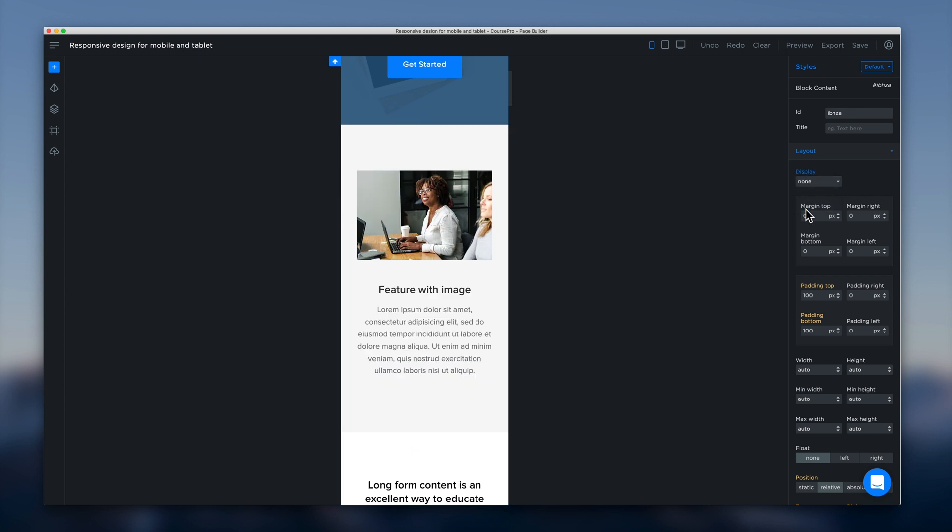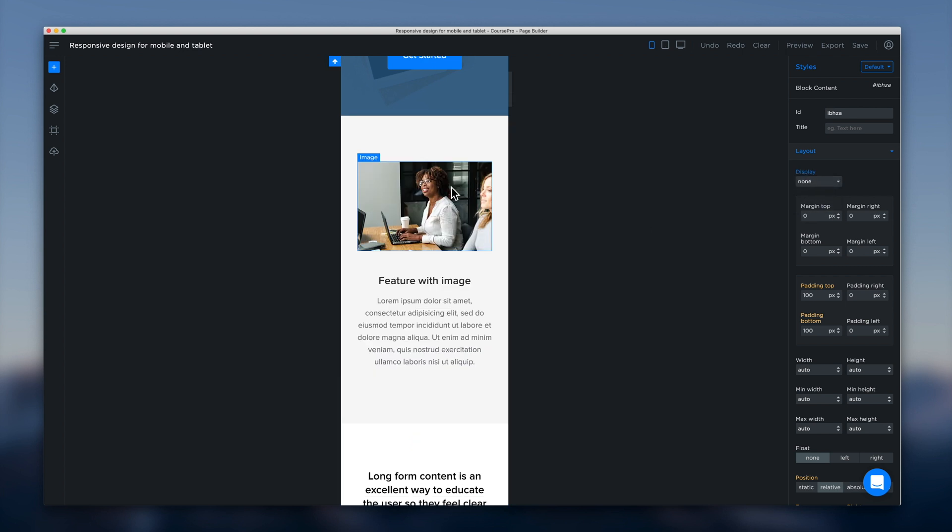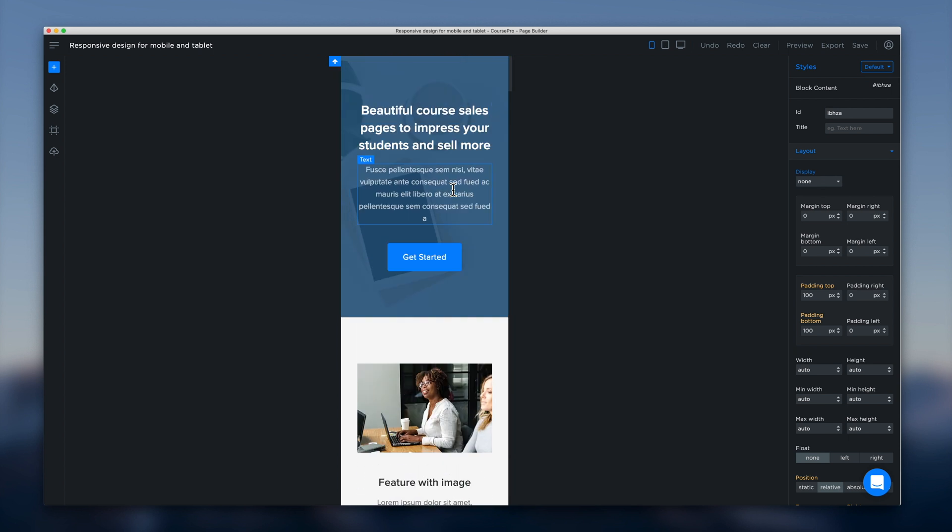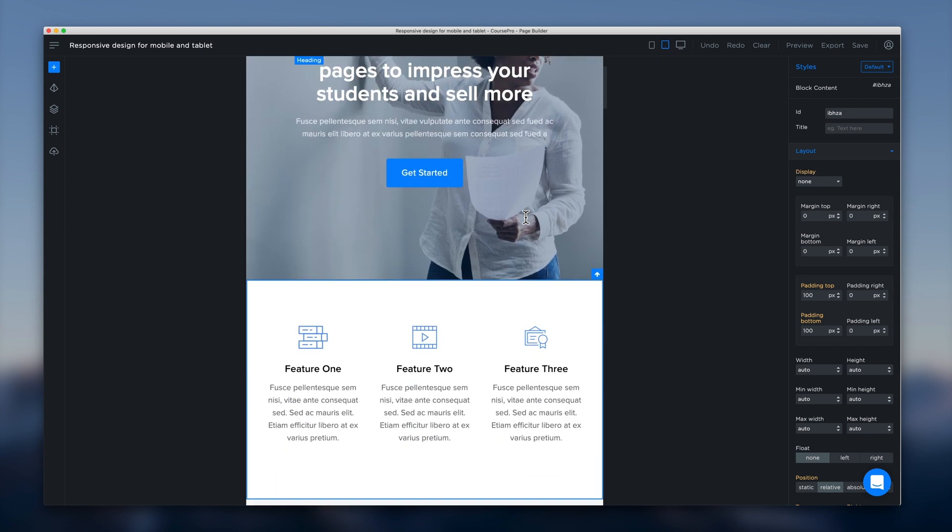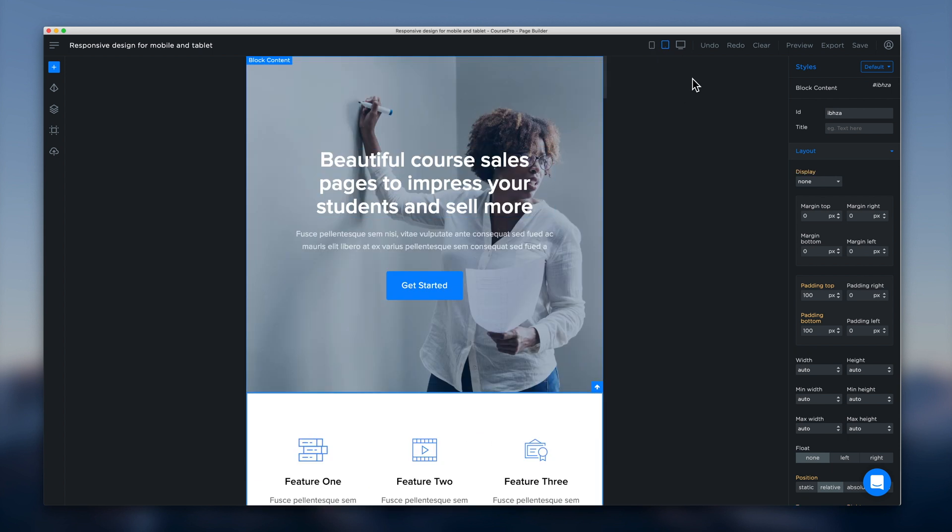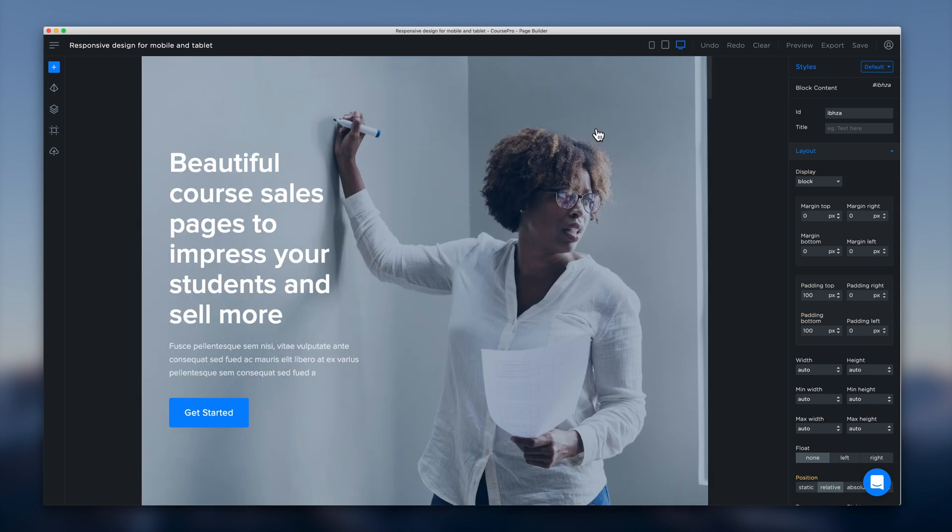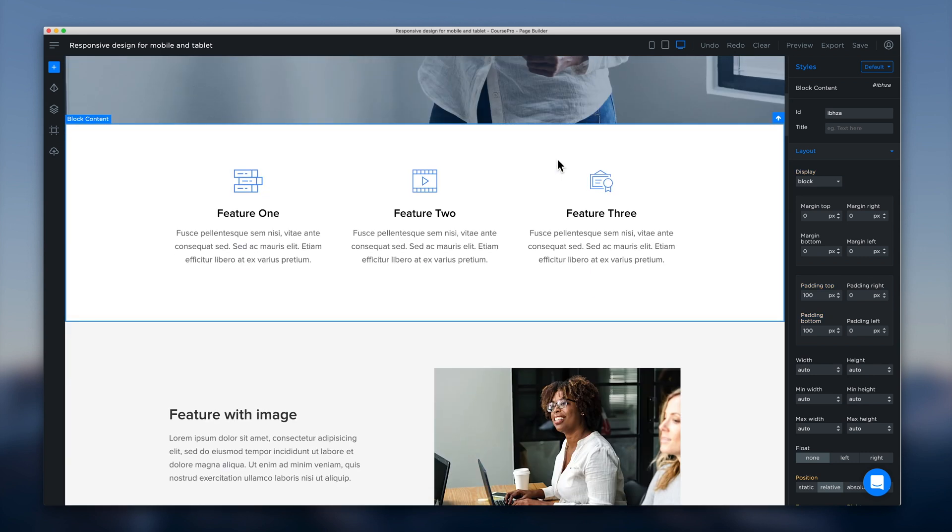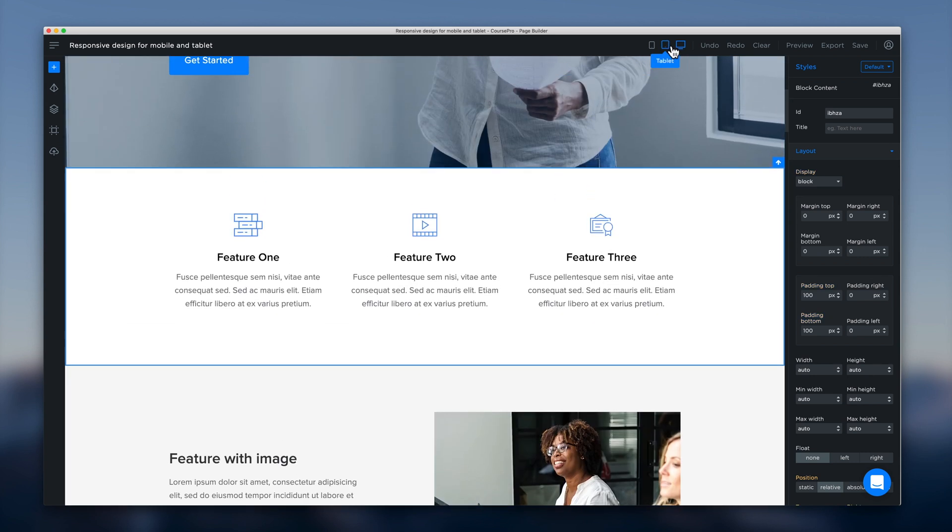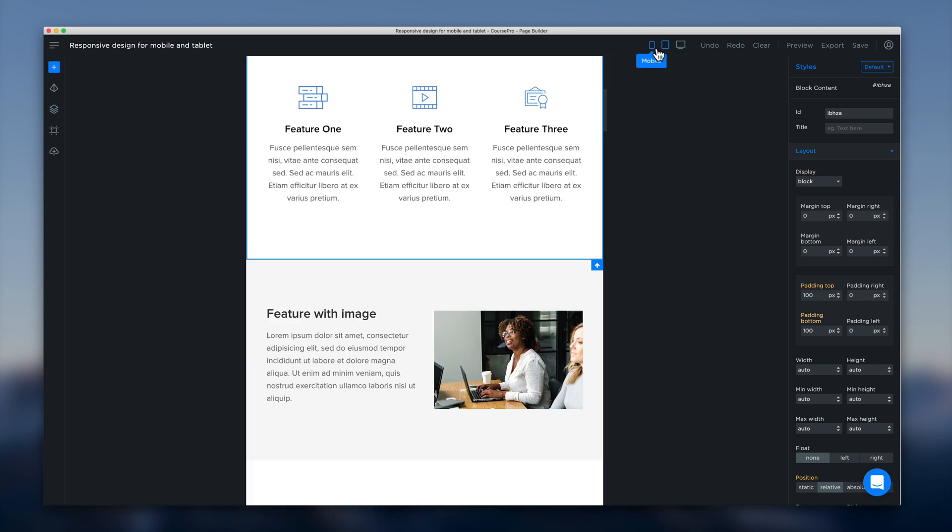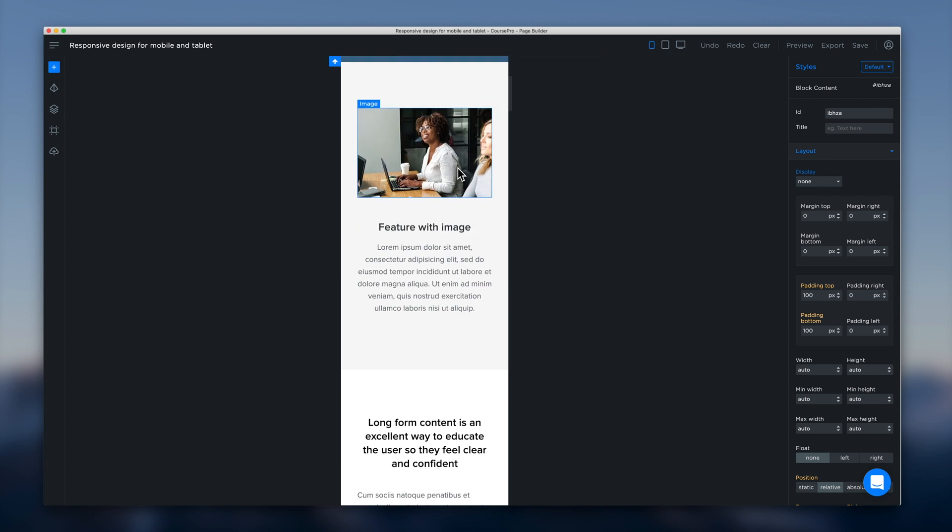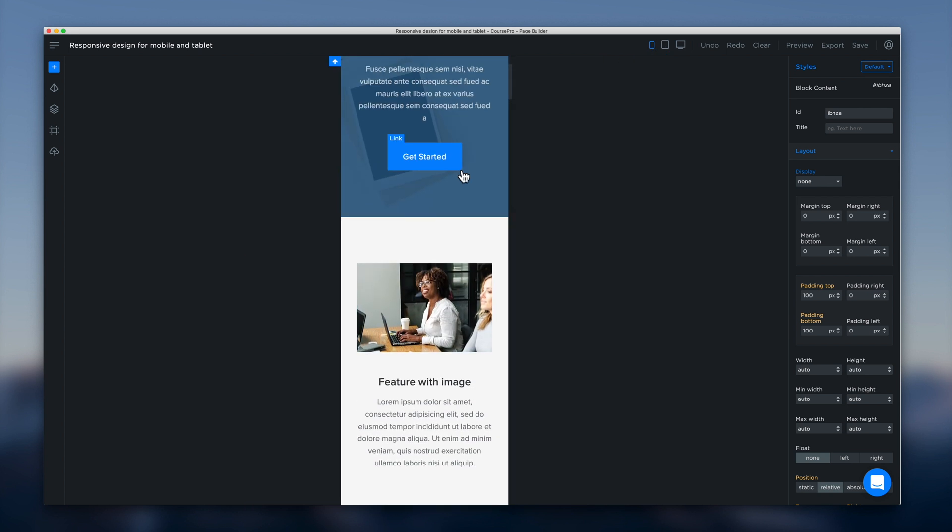So we can select that and all of a sudden our icons are gone for mobile. But if we head back to tablet they're still there and desktop they're still there as well.